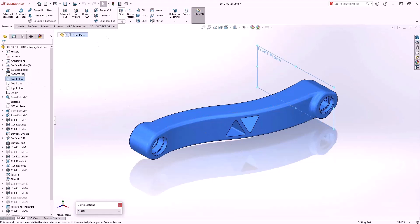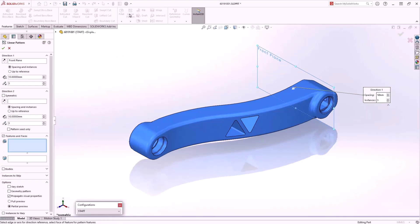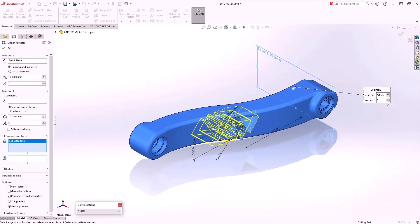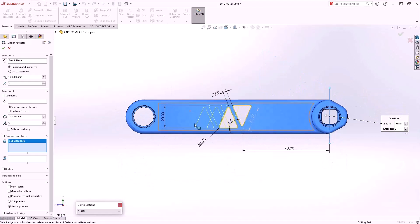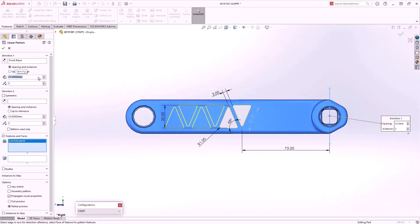We select the front plane to give the pattern direction and then choose Linear Pattern. We'll adjust the spacing and instances. New to 2024 is Symmetric Linear Pattern, so we no longer need to use the Pattern Seed Only tick box. It will ensure the pattern remains symmetric should you wish to make changes to the spacing and instances.